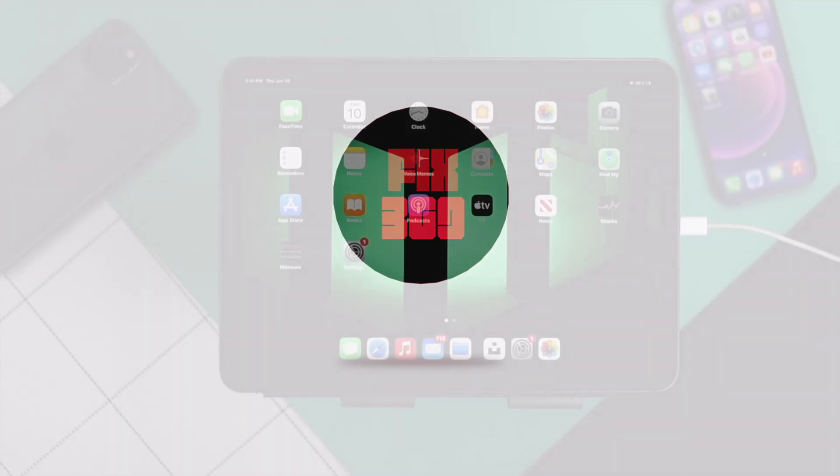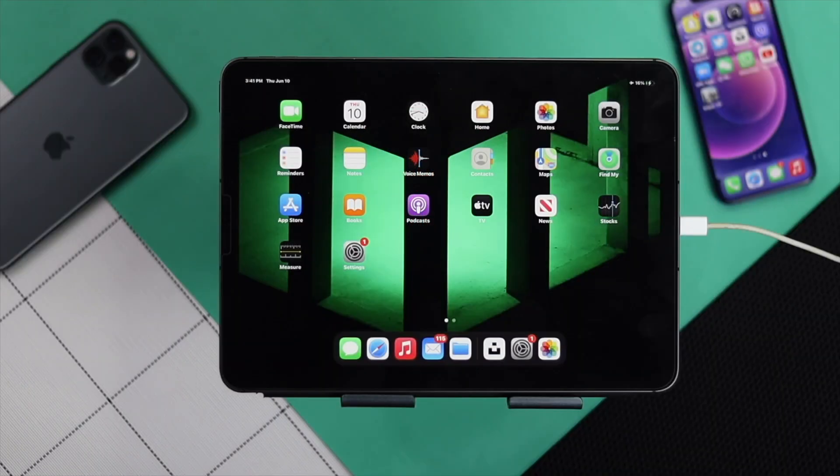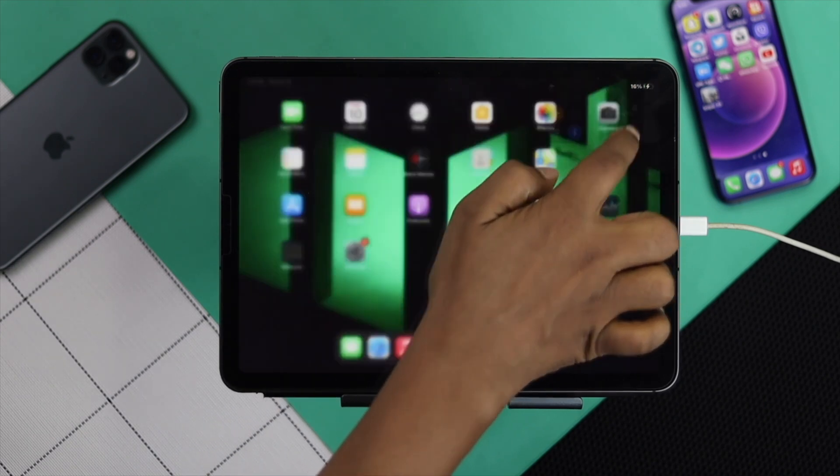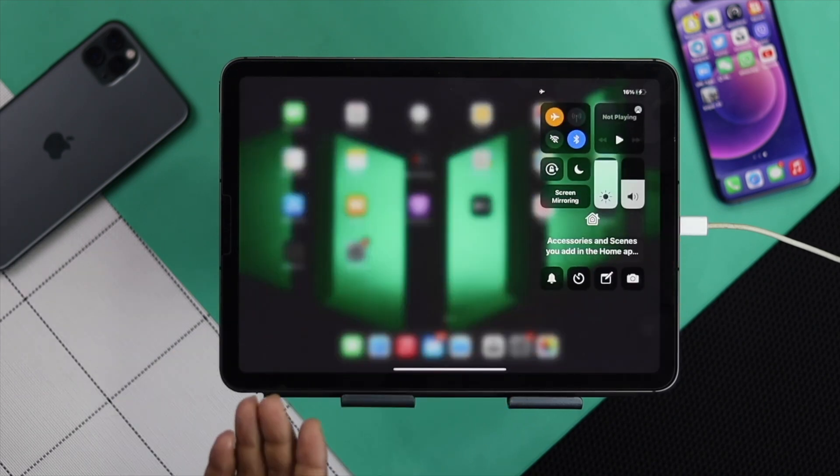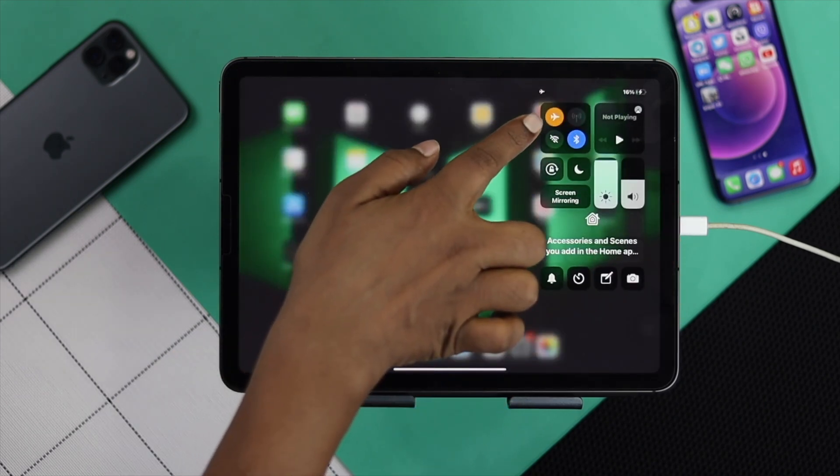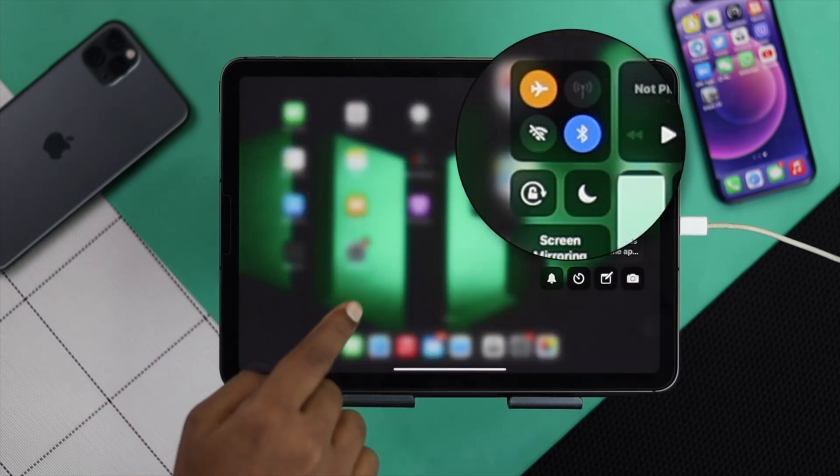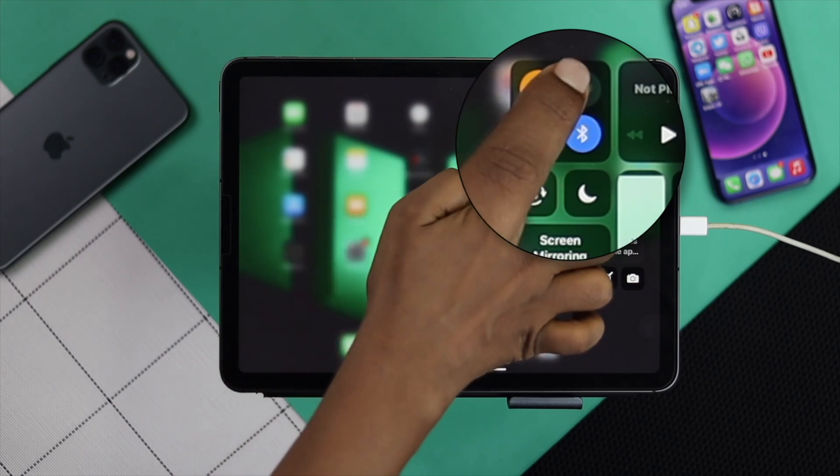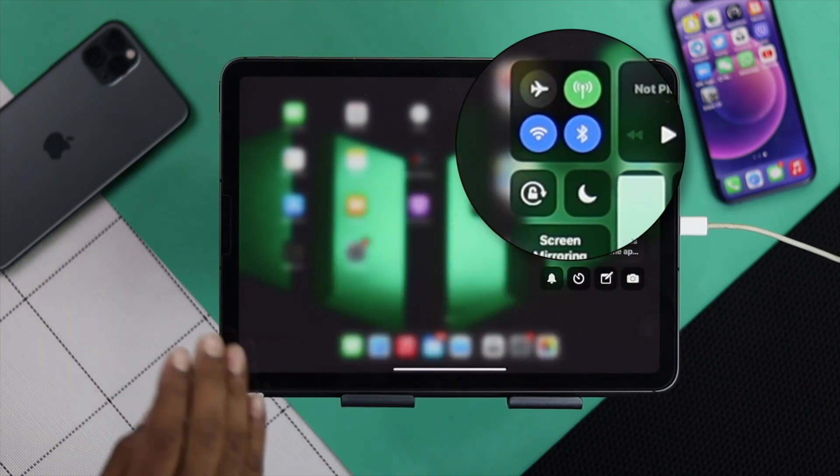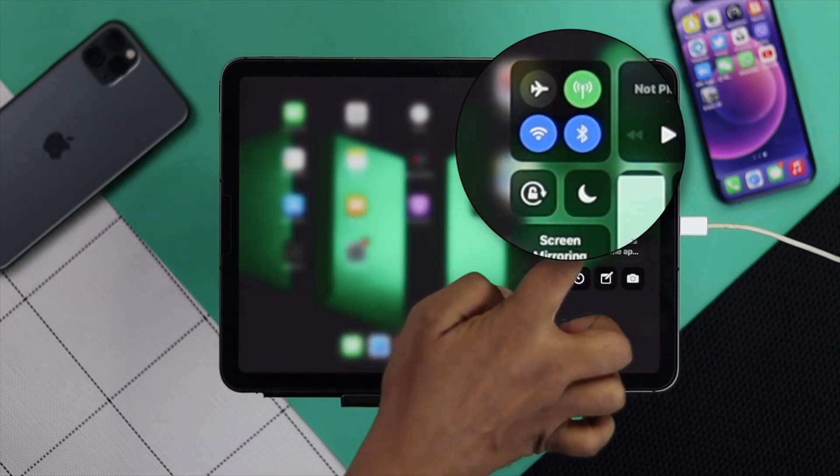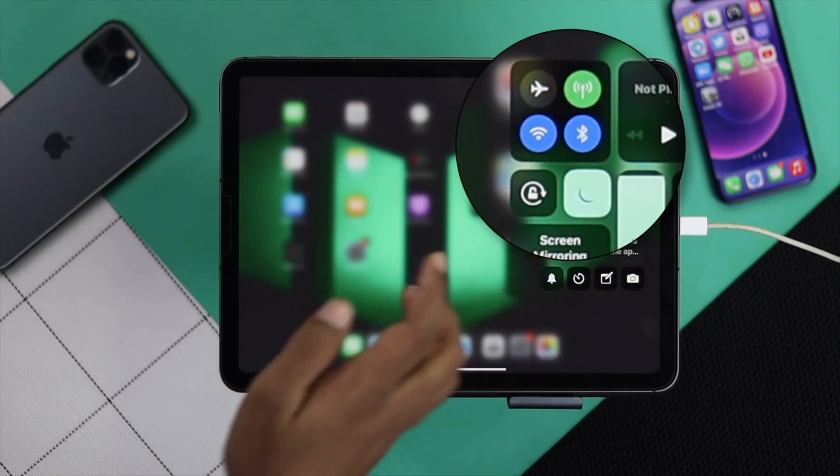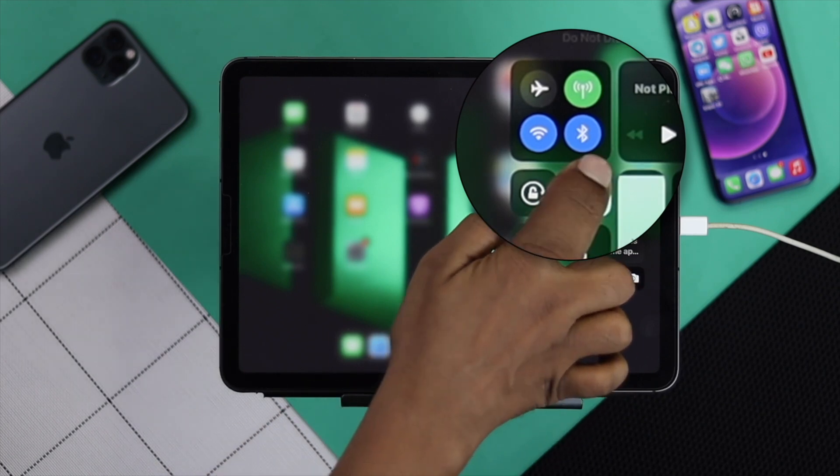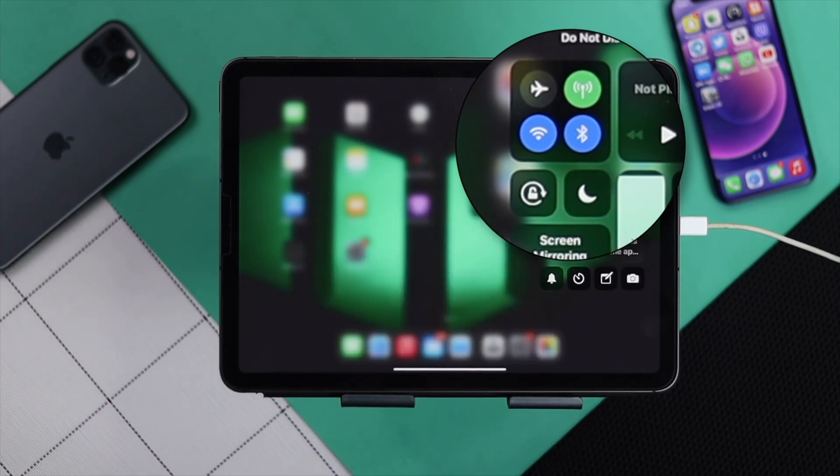Before you start, there are a few things that you need to do. First, swipe down from the top, and if you see your iPad is on airplane mode, turn it off. At the same time, if you see your do not disturb mode is turned on, turn it off to fix your problem.